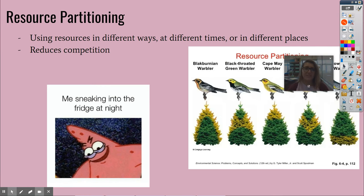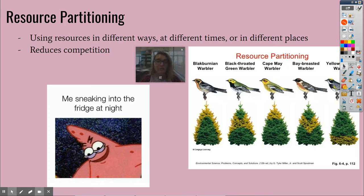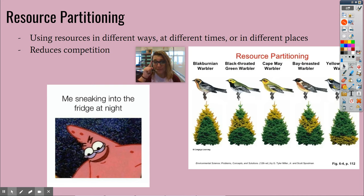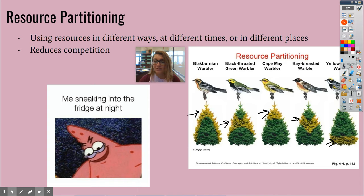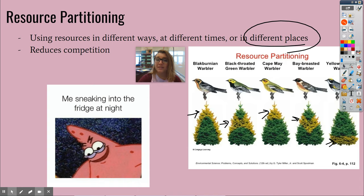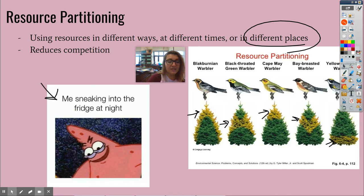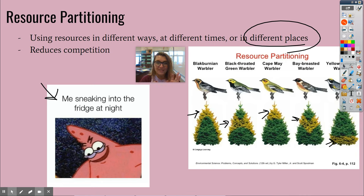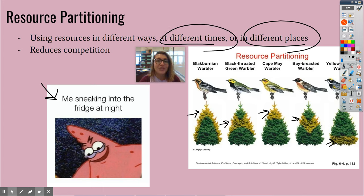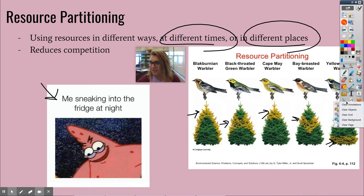Resource partitioning is using resources in different ways, at different times, or in different places. The idea is that if we resource partition, we reduce competition, which means more species are going to be successful. This example shows different places — all of these birds live in different parts of the tree, and since they live in different parts of the tree, they don't compete with each other. Another example: if you sneak into the fridge at night, different times, you're reducing your competition for the food in the fridge.